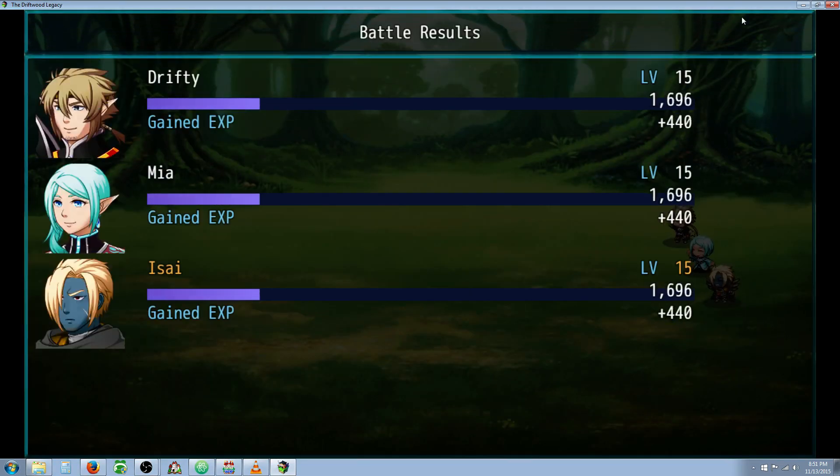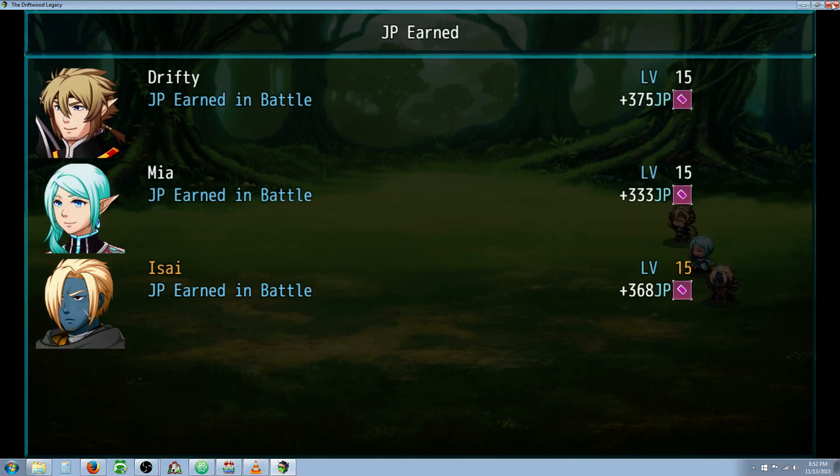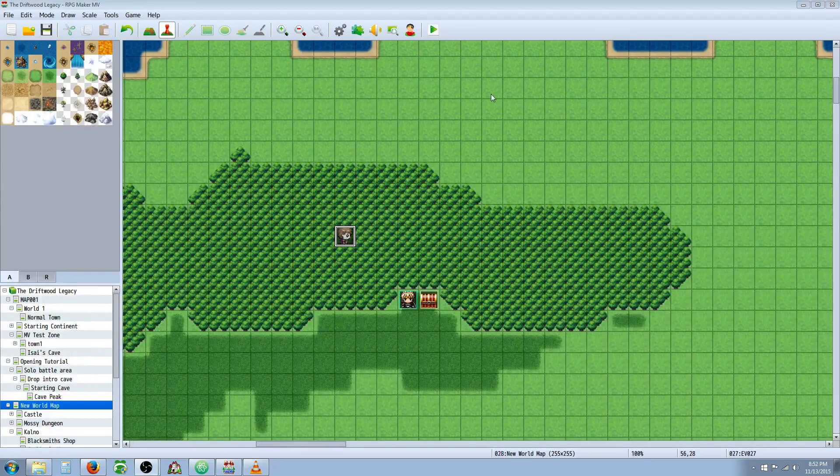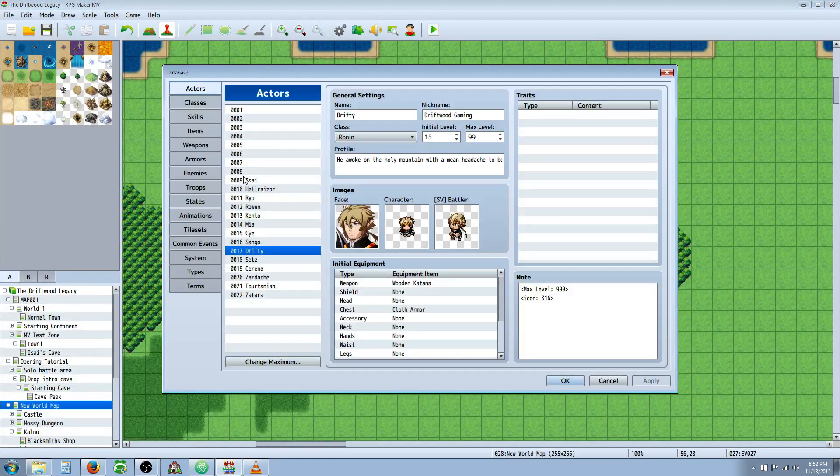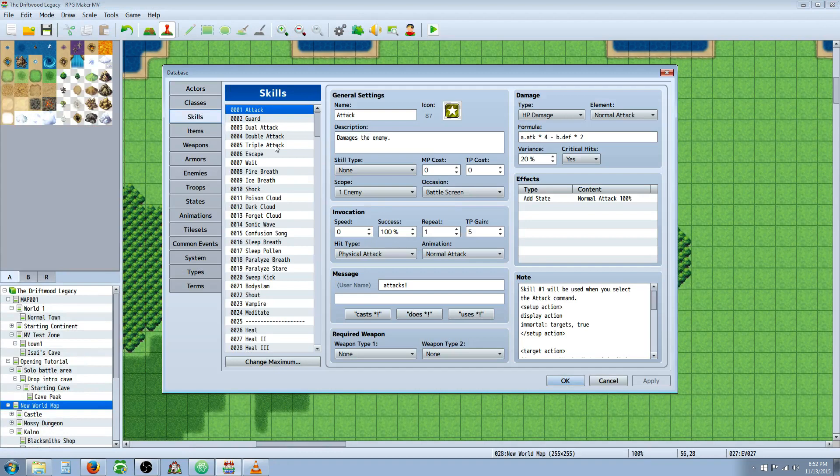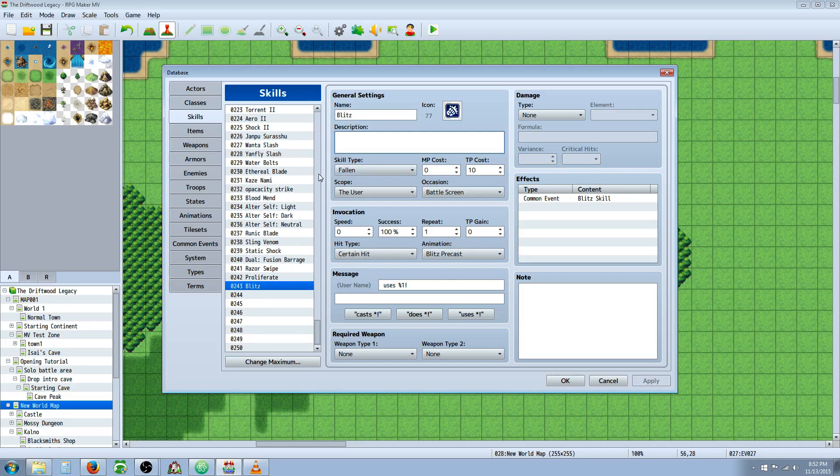Alright, so now that you've seen Blitz - and I like this job point thing, I think we're going to get the skill plugin tomorrow, the skill learning plugin from Yanfly. So let's take a look at how to make this Blitz skill. The first thing you're going to do is you're going to make a skill called Blitz or whatever you want it to be called. Give it a name, an icon. You can give it a description. I haven't really done that yet but I'll get into that afterwards.